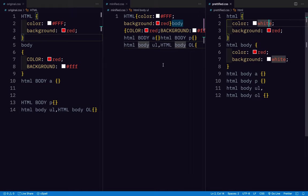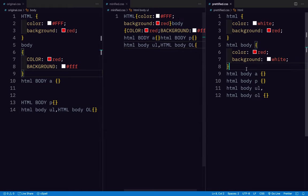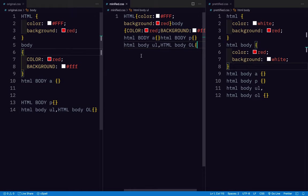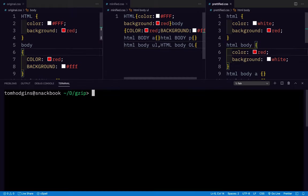And we're going to check out the difference in file size between the original, the minified and the prettified. And then we're going to check out the file size difference when all three of these are gzipped. So if I open my console, I can check the file size and the gzipped file size.